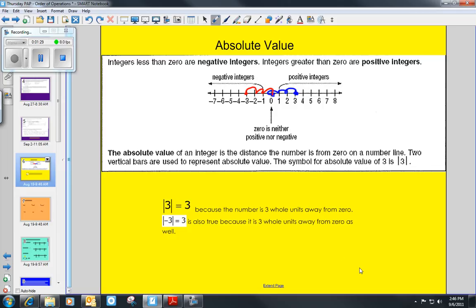The absolute value bars act like parentheses when we're doing order of operations, and I'll show you a little bit about that next.